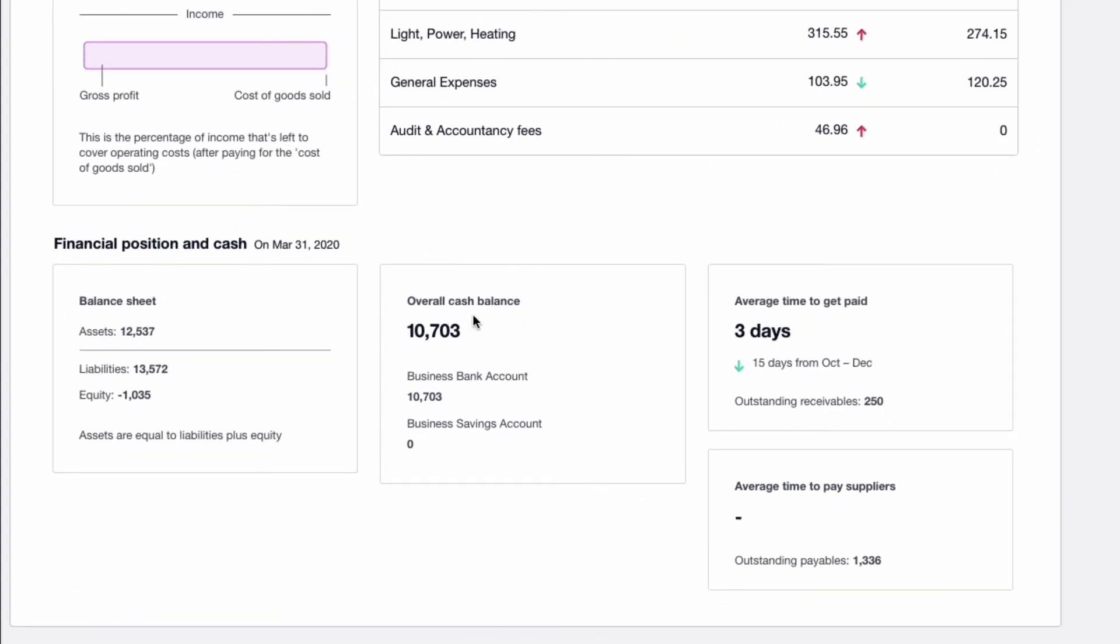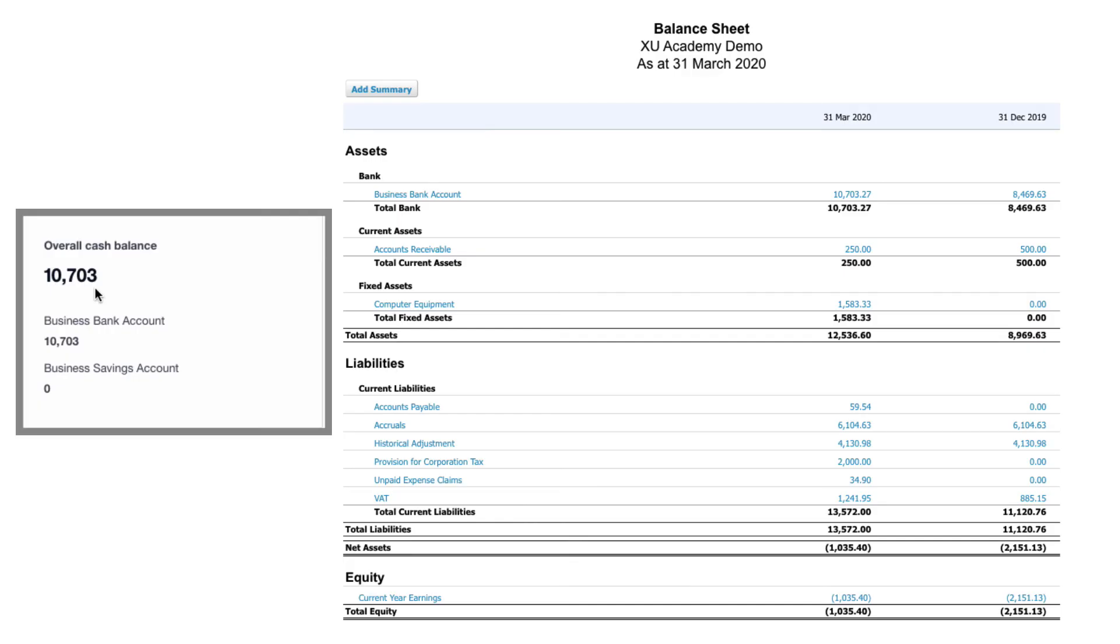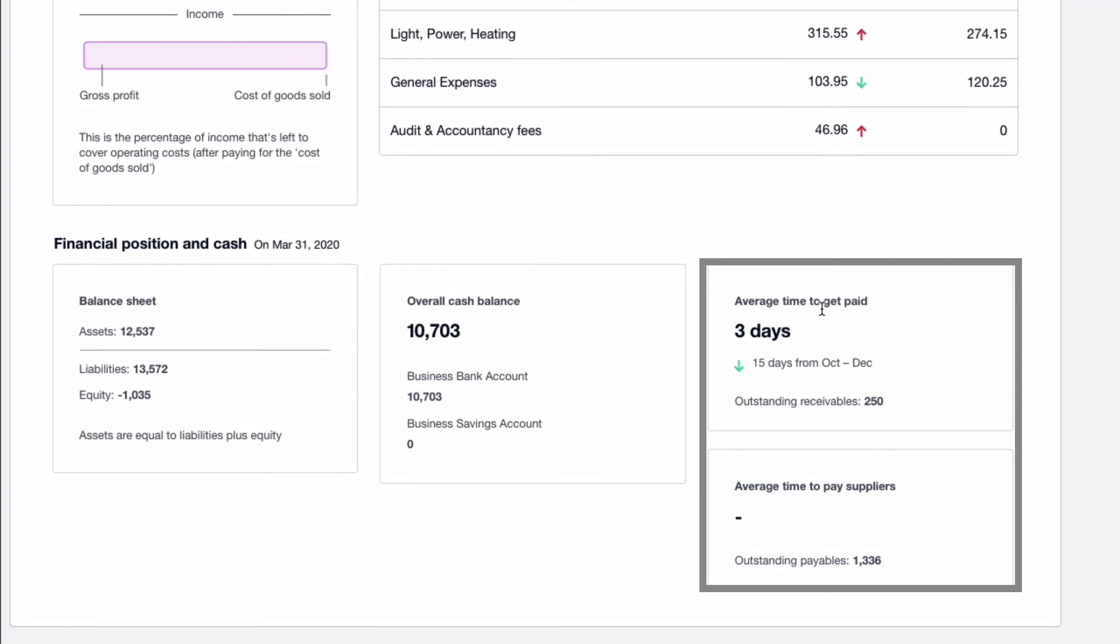Then it shows us what the cash position is. At the 31st of March, cash is 10,703. If we go to the balance sheet, we go to the assets, to the bank, we can see there's only one bank account and it's 10,703. Then at the right hand side, we just look at the time taken to get paid from your customers and the time taken to pay your suppliers.